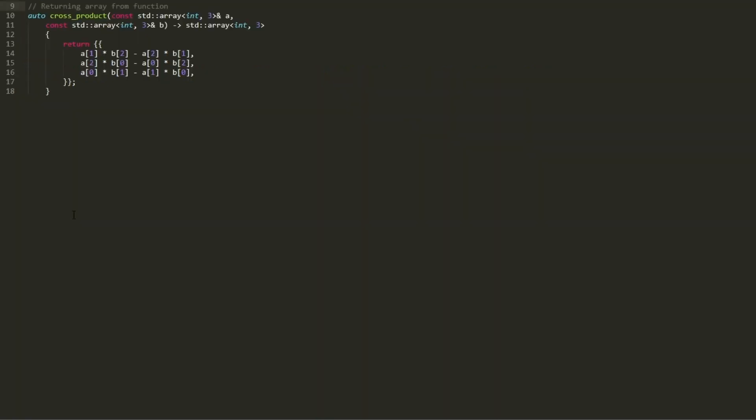if, for example, you find yourself returning arrays from functions or storing arrays in containers very often, you should consider whether std::array is really the right abstraction for your purposes. Would it be more appropriate to wrap that array up into some kind of class type? Since we already have it, let's use the cross product example.